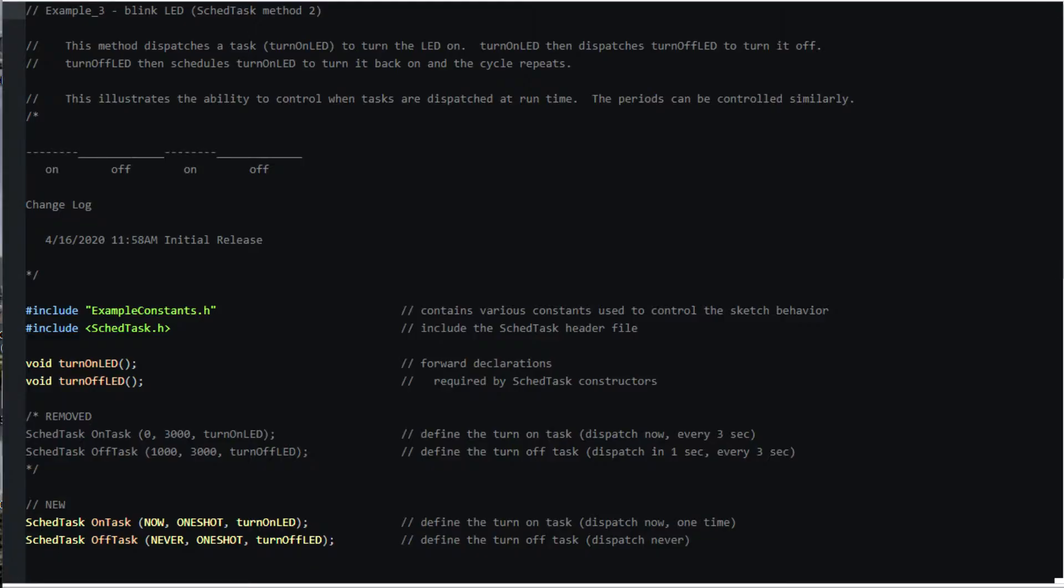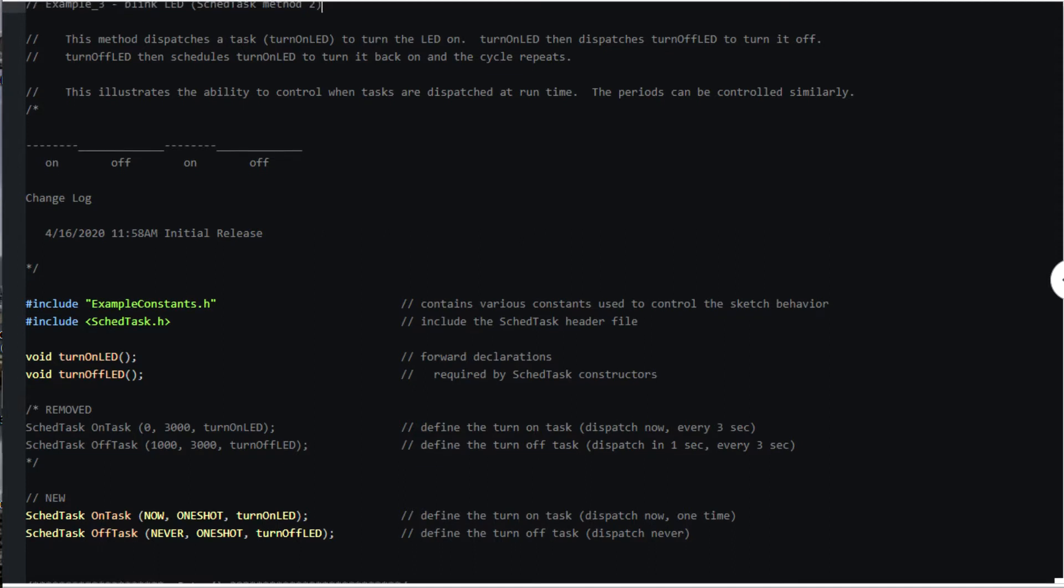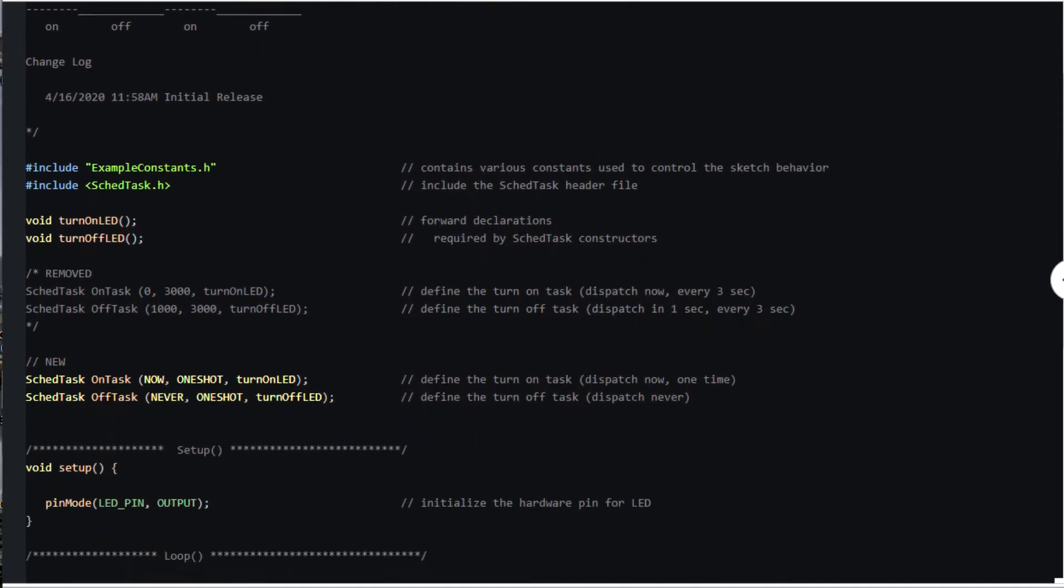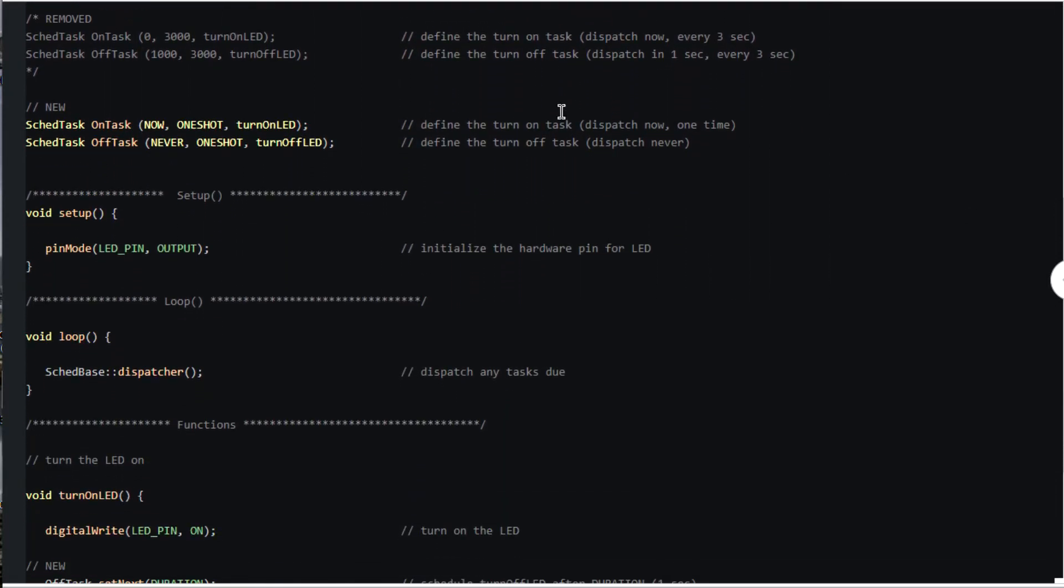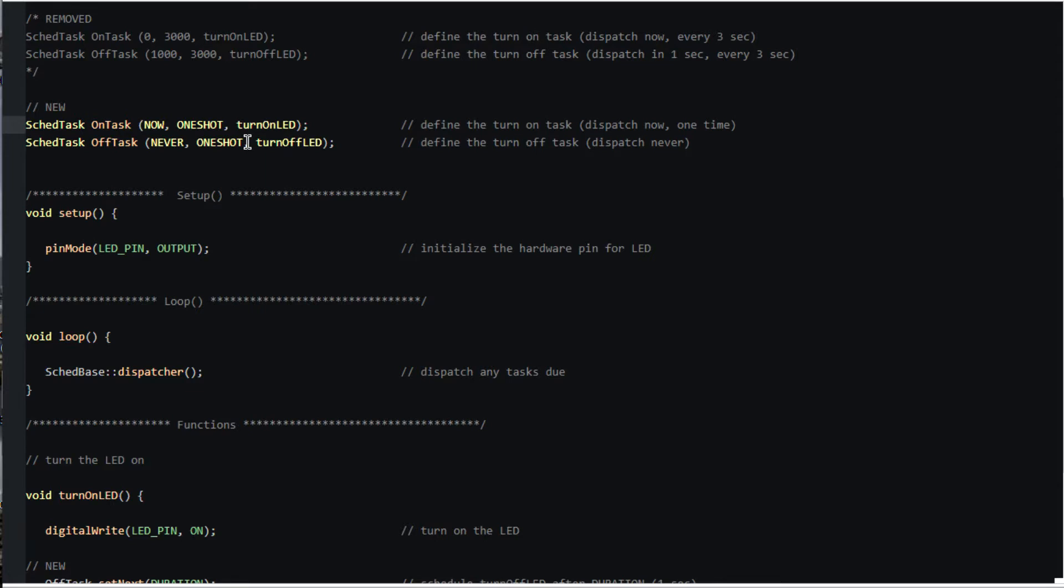I've removed our previous task definitions and replaced them with these two. The first defines a task to be dispatched immediately and only once. The second defines a task to never be dispatched. In effect, it's a placeholder task. The all caps constants used here are defined in the library.